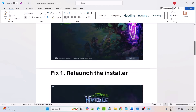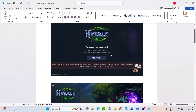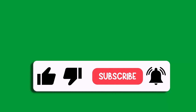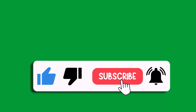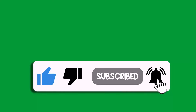By following these fixes you can easily solve the Hytel launcher download error or Hytel game download stuck problem. That's all for this video. If this video helped you, please like and subscribe to my channel, save this video, and hit the bell icon to get the latest updates. Thank you.